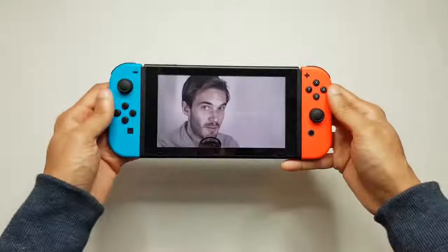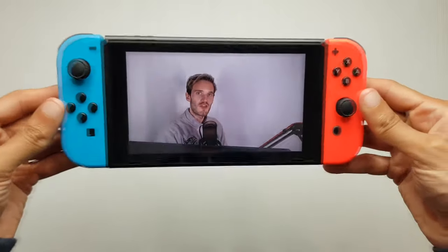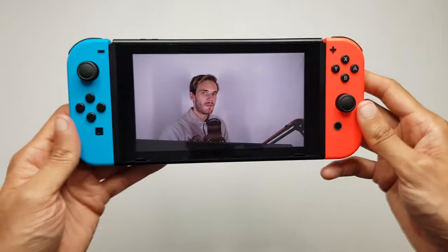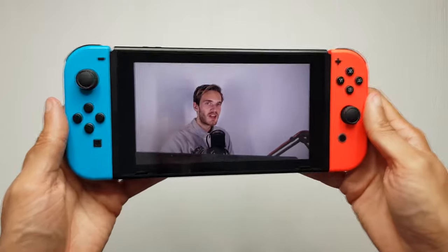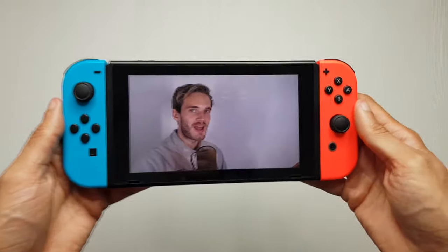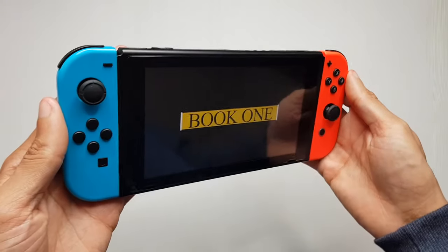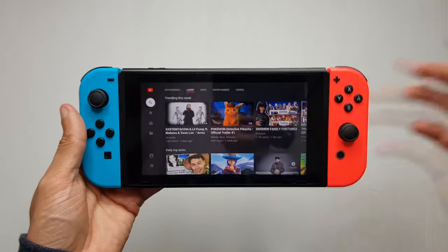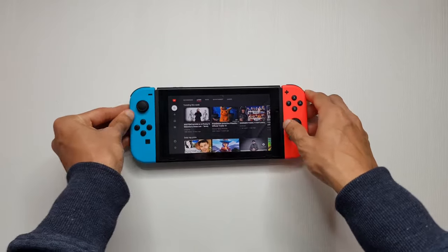YouTube on the Nintendo Switch — this has been a long time coming. That's how easily you can get it on there. Do let me know in the comments what you think. I personally think any screen you have these days — smartphones, tablets, laptops, desktops, even smart TVs — should have the ability to have YouTube. Hulu's already on this thing, so yeah, thanks for watching, have a wicked day.